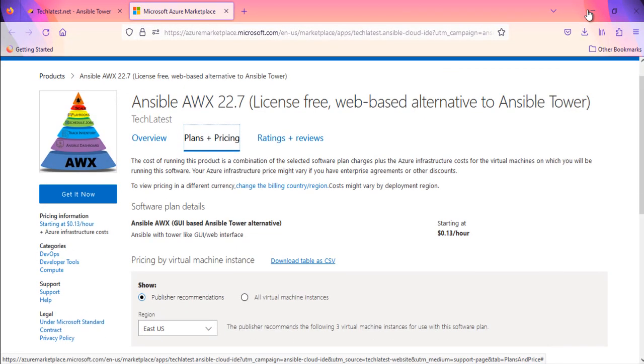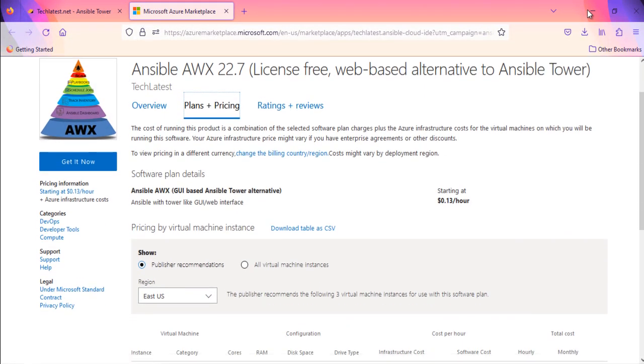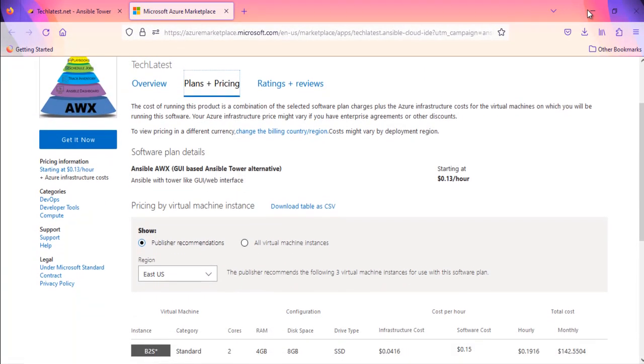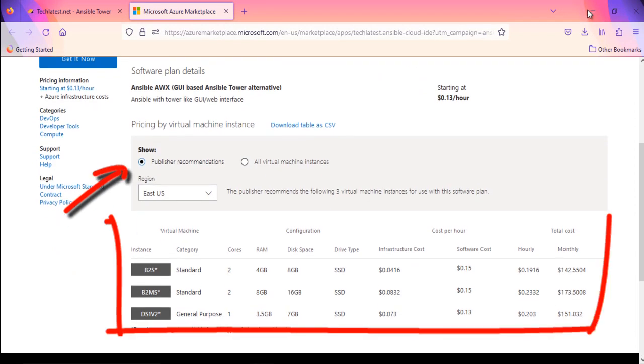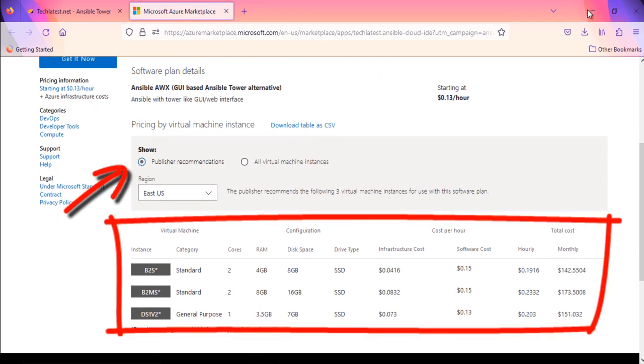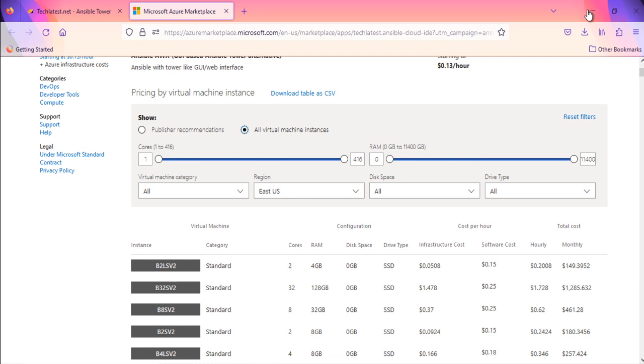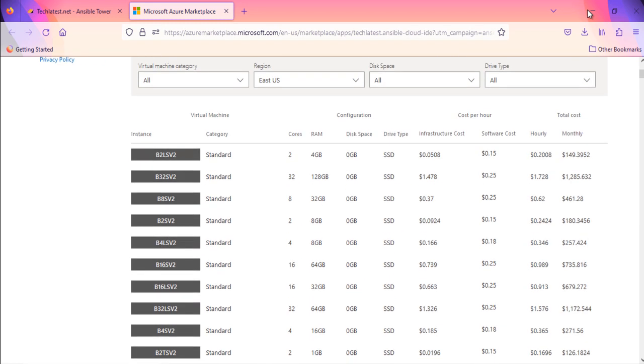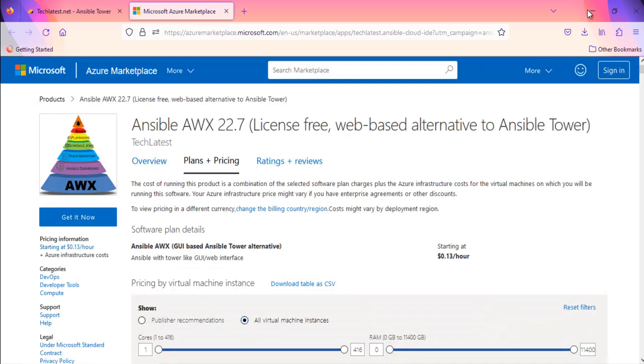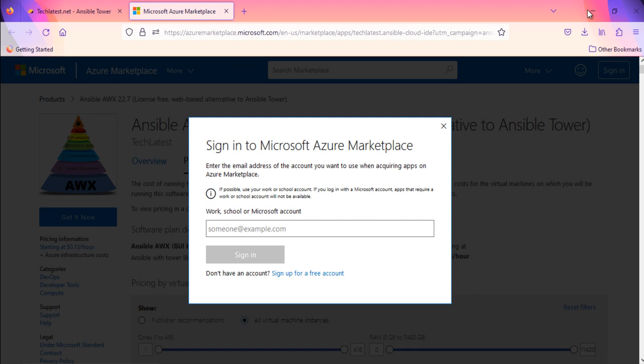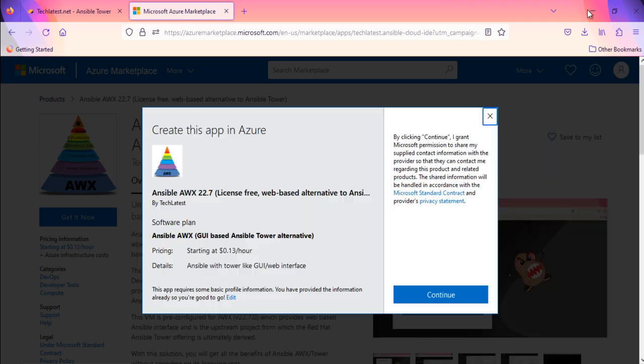On this page, you can see the publisher's recommended machine types. You can provision the instance on these recommended sizes or you can choose as per your requirement. Click on Get It Now button when you are ready to deploy. It will ask you to log in. Log in with your credentials and click on Continue button here.